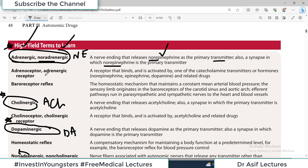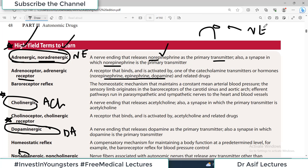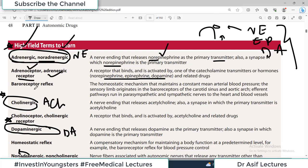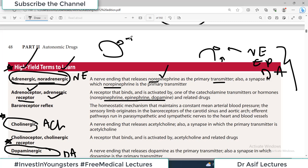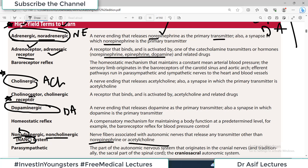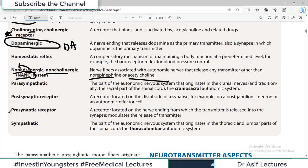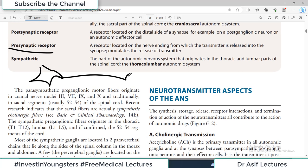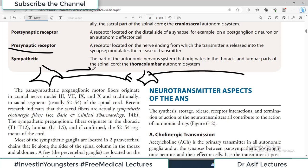Similarly, 'adrenoreceptor' or 'adrenergic receptor' refers to a receptor that binds and is activated by catecholamines such as epinephrine, norepinephrine, and dopamine. If a cell has a receptor to which norepinephrine, epinephrine, or dopamine binds, that receptor is called an adrenergic receptor or adrenoreceptor. Likewise, if a receptor binds acetylcholine, it is called a cholinergic receptor or cholinoreceptor. Pre-synaptic receptor means the receptor is on the neuron before the synapse, and post-synaptic receptor is on the neuron after the synapse.